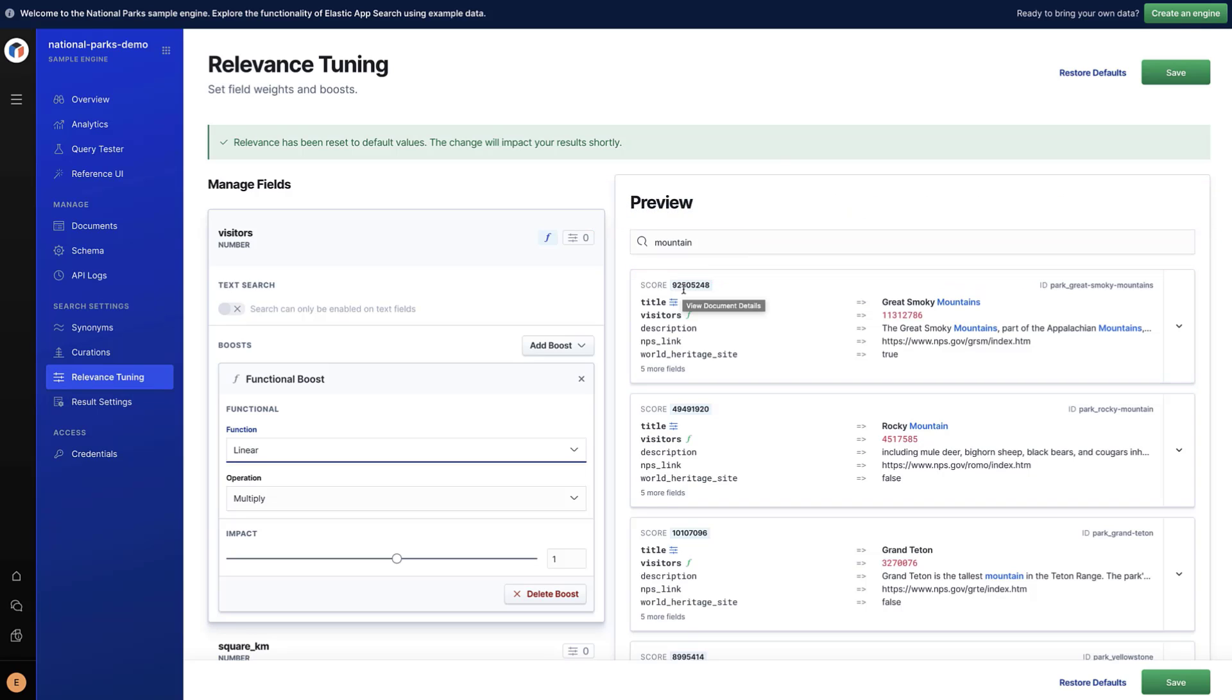There are other boosts that you can set up such as Value Boosts and Geo Proximity Boosts. You can find more details about this in the Elastic App Search documentation.